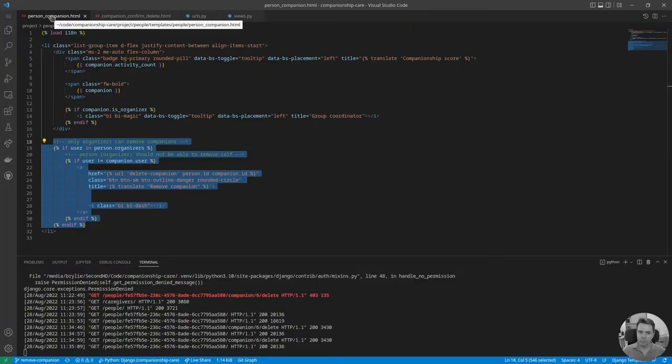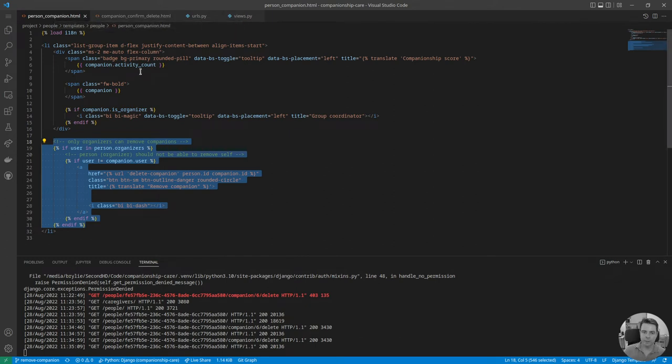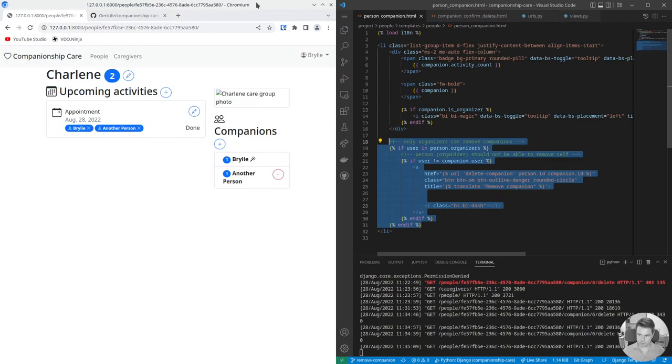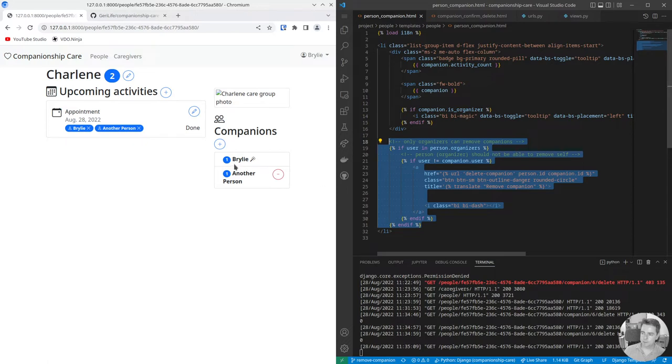When we're viewing the person page, we have a list of companions and each companion is rendered as a small component. We added this new section to the companion card. Actually maybe I'll just move this to the side here so we can see. Each companion in the list has some details like their name and whether or not they're an organizer or coordinator.